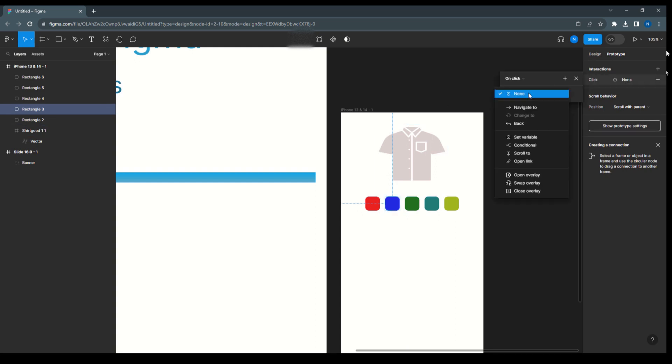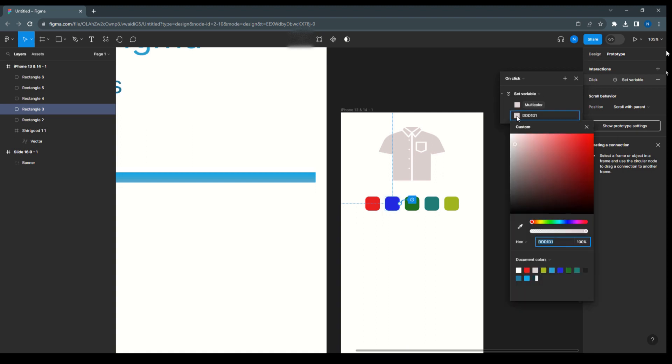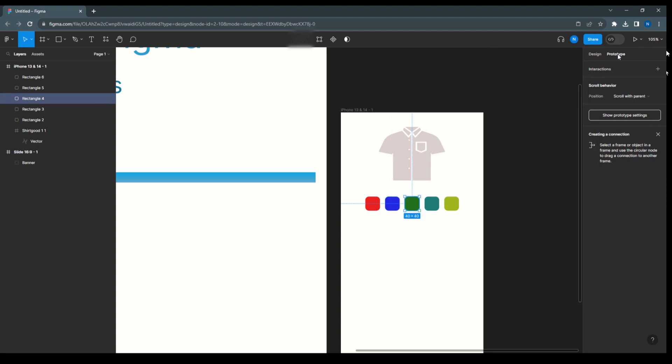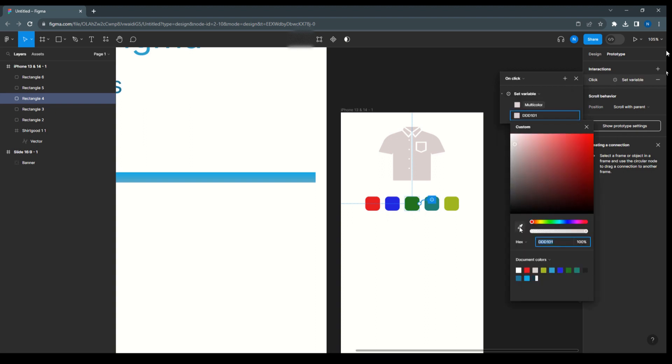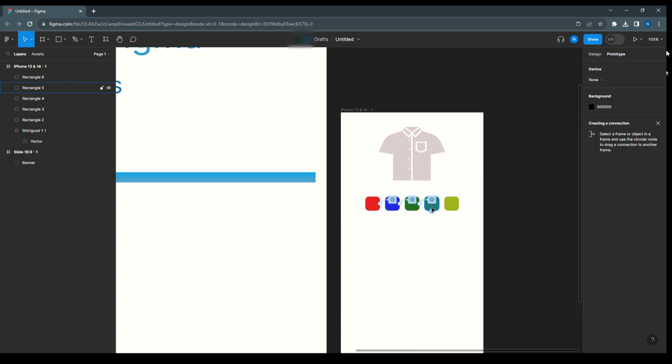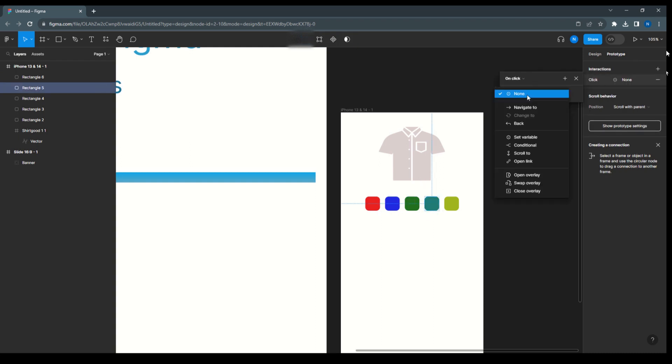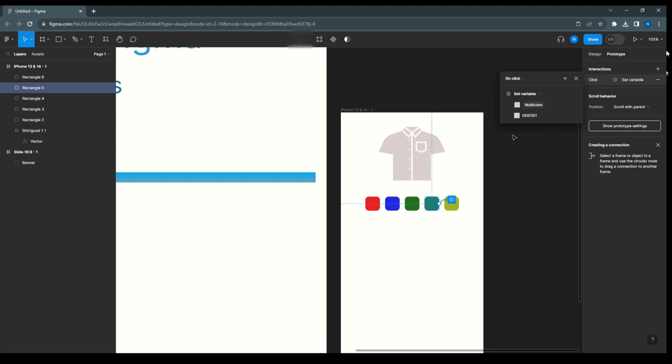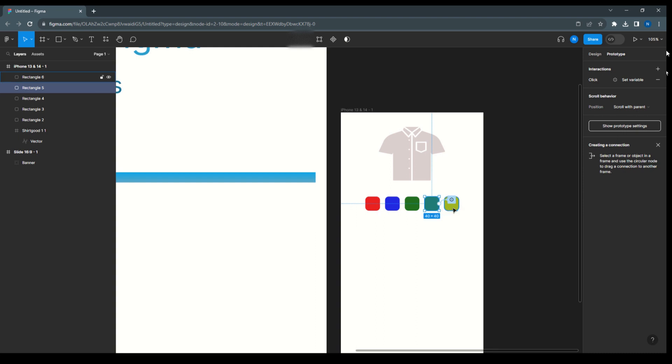Now the next, same way here set variable, select the multicolor and here color is selected. Next select this, come prototype, select variable multicolor and here this color selected. So same way we'll do it, select this, set variable multicolor, select this and select this color.